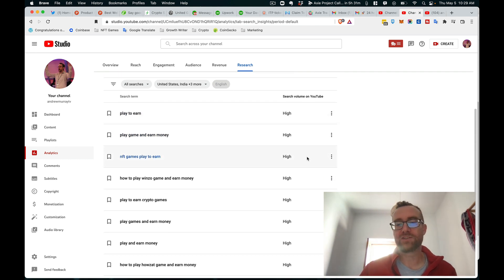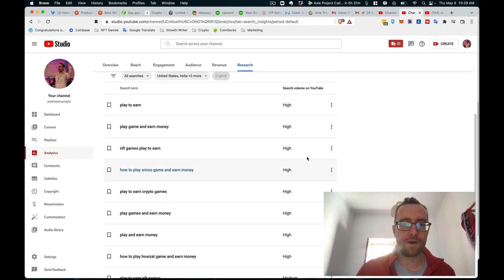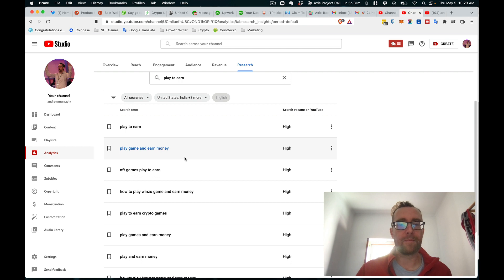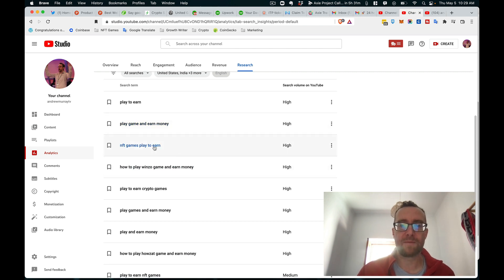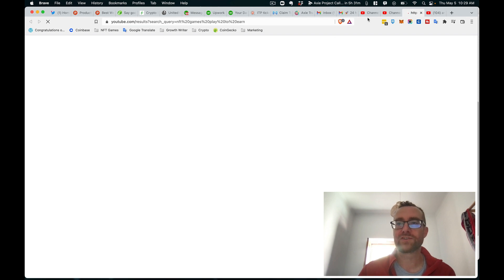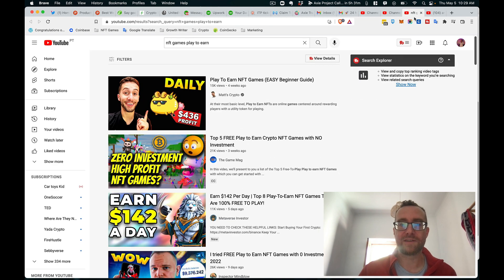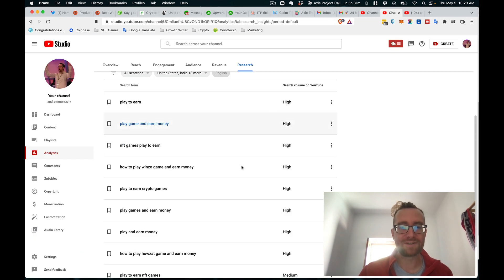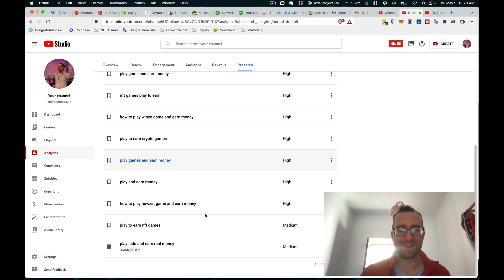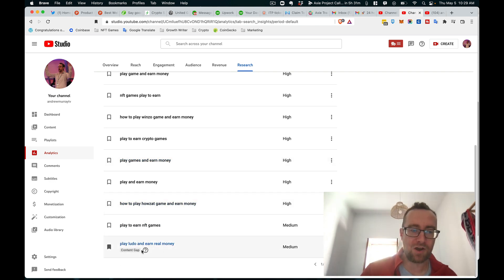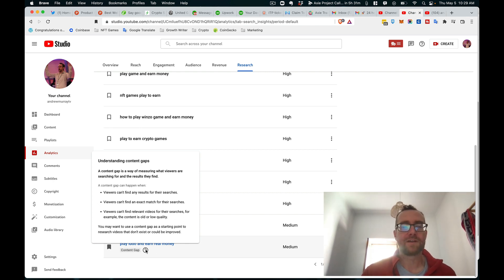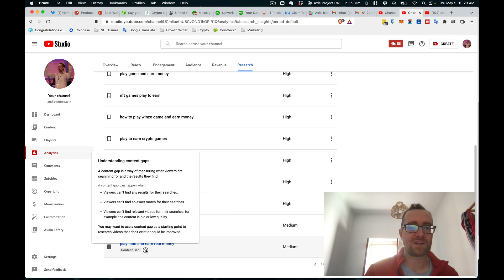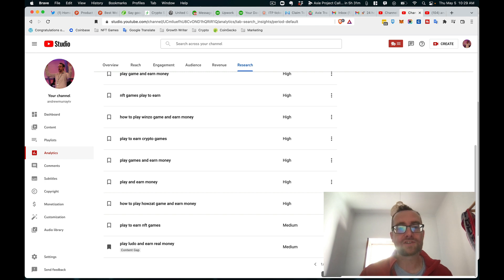So the search volume is just roughly high, medium, or low, but what I find really interesting about this is you can actually click and view the search results for that particular topic if you wanted to, which is great if you're doing research on it. And you'll see that some say 'content gap' here. So what it means is that there's not enough content or there's less content on this particular topic, or the content is old or low quality.